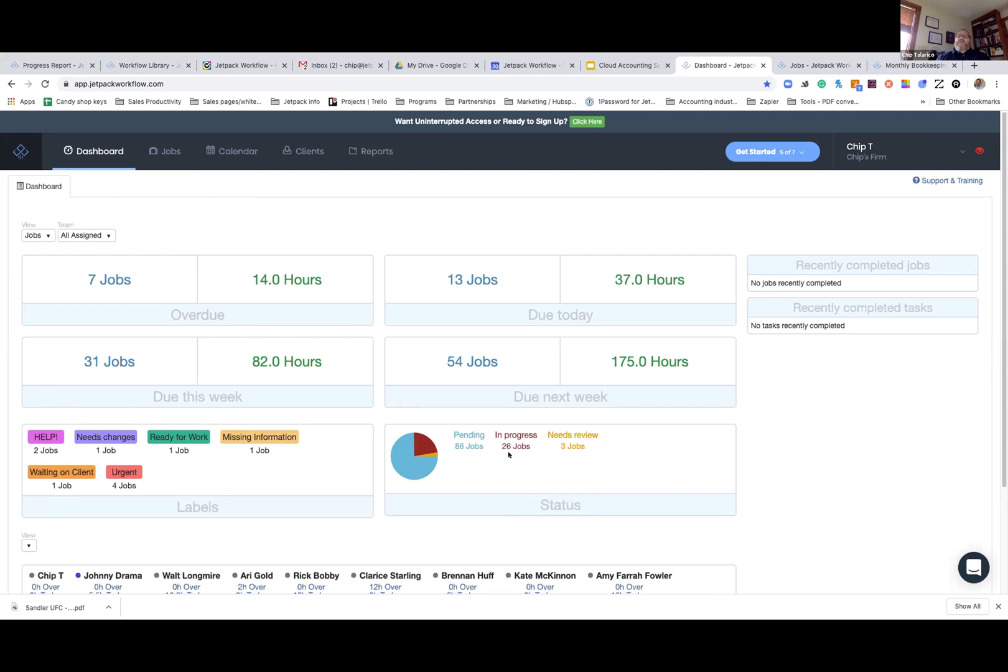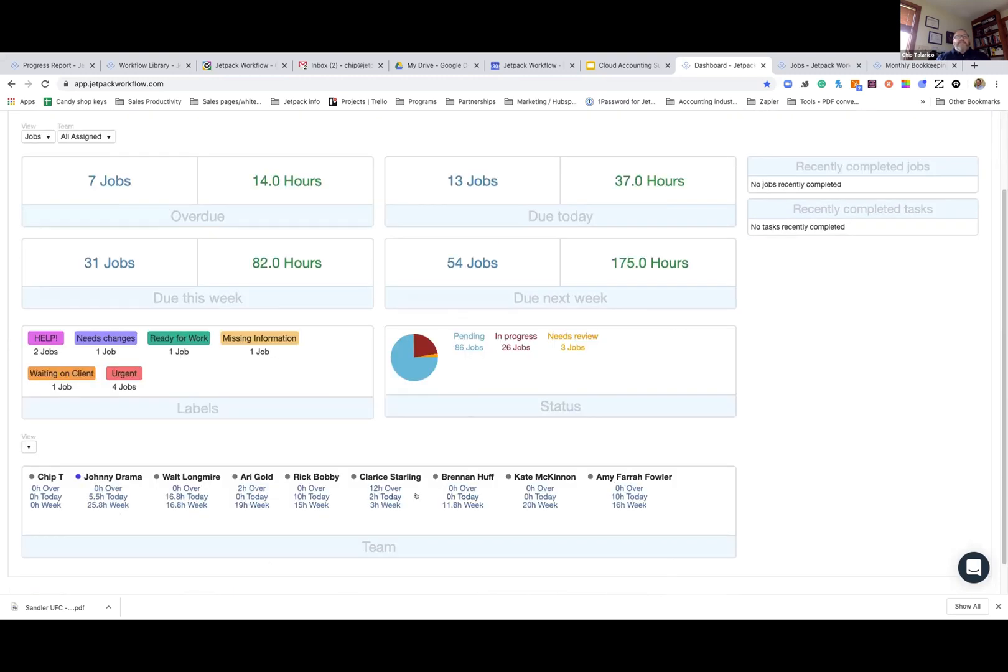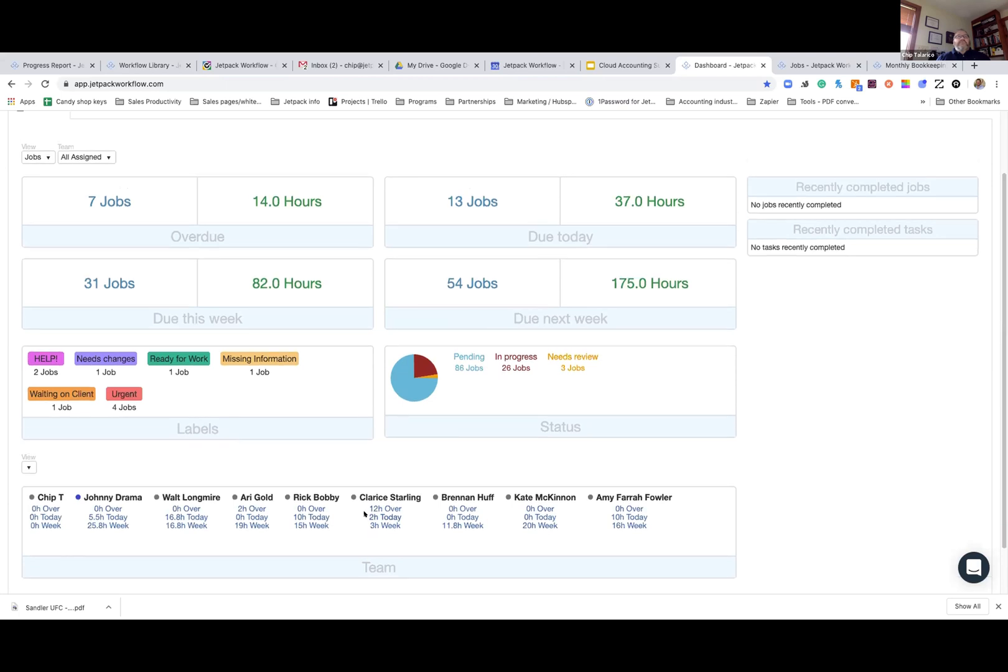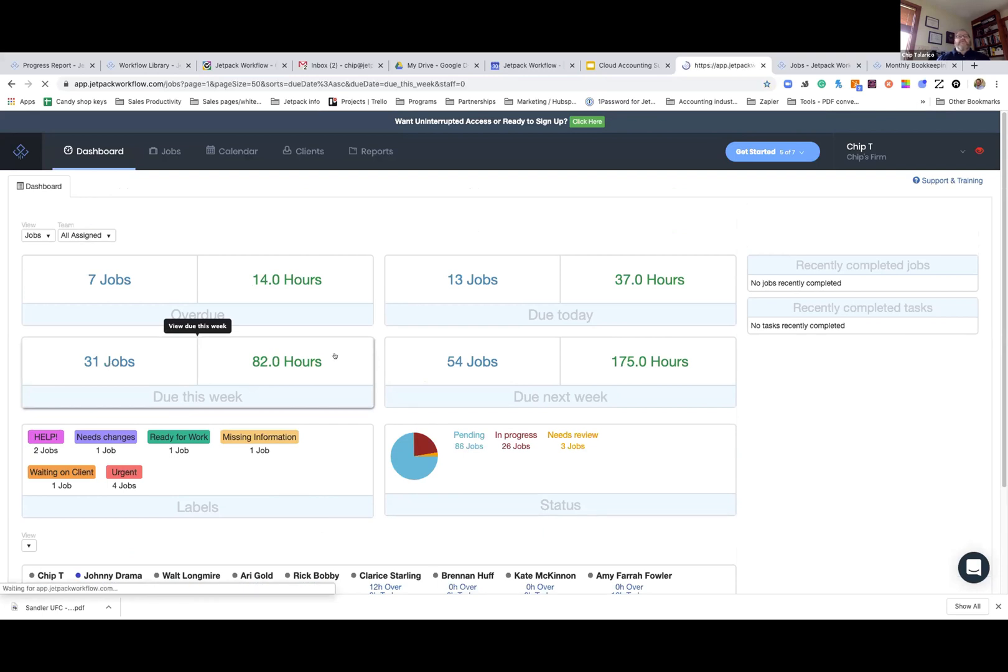Over on the right hand side, we've got the status of all the jobs going on in the firm. Further down here at the bottom, we've got our cast of characters that are in your firm. What do they have going on individually? We've done it in hours so you can quickly assess what's going on by person. You can see what's overdue. Ari Gold, he's got two hours overdue. Ricky Bobby's got 10 hours due today. And Clary Starling has three hours of work left for the week. At any of these, you can click right into those. Let's take a look at the 31 jobs that are due this week.